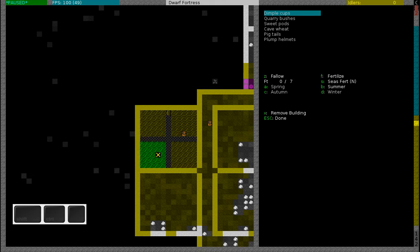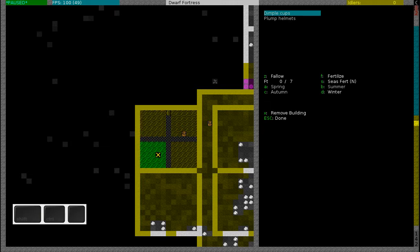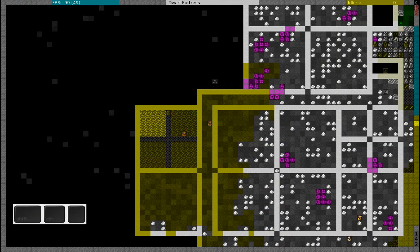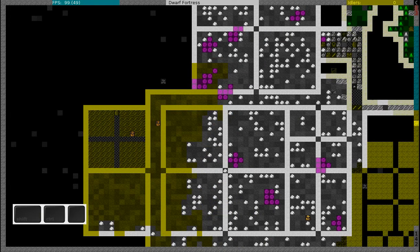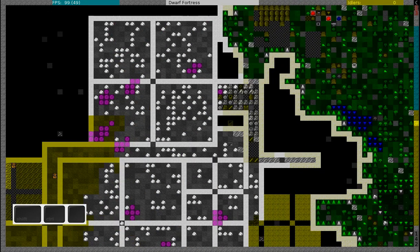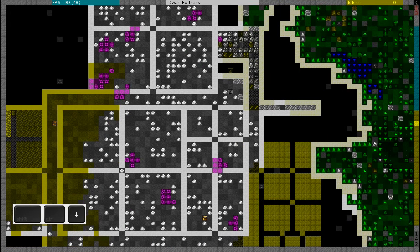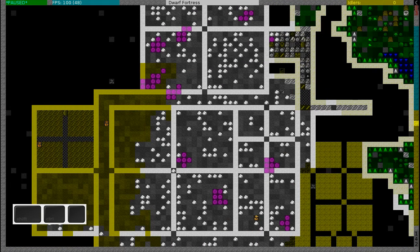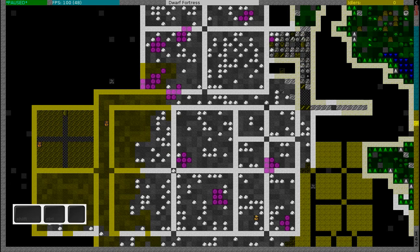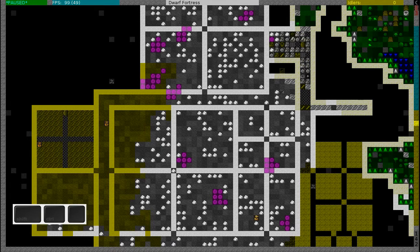The other plots will be for the other crops such as quarry bushes, sweet pods and other crops. My dwarves will start to turn these crops into alcohol to drink and into food to eat.